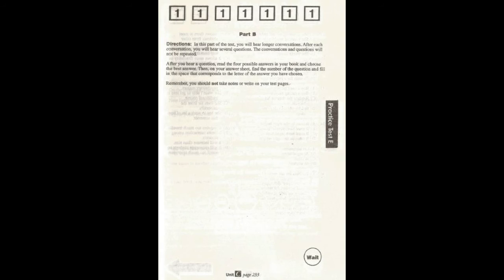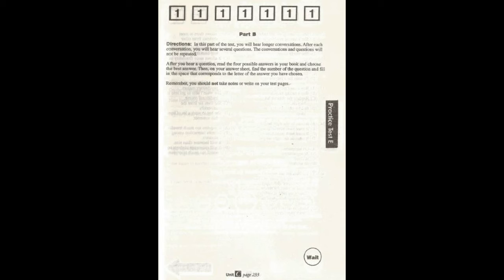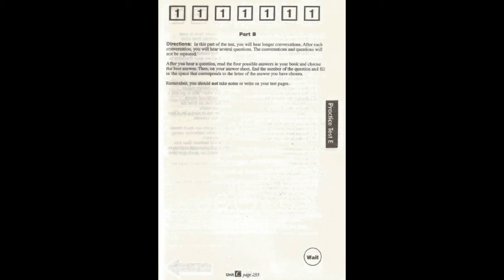This is the end of part A. Go on to the next page. Now read along as the directions for part B are being read. Part B. Directions. In this part of the test, you will hear longer conversations. After each conversation, you will hear several questions. The conversations and questions will not be repeated. After you hear a question, read the four possible answers in your book and choose the best answer. Then, on your answer sheet, find the number of the question and fill in the space that corresponds to the letter of the answer you have chosen. Remember, you should not take notes or write on your test pages.